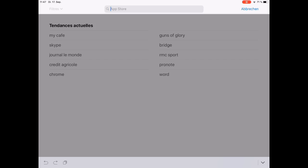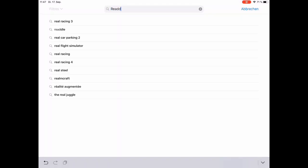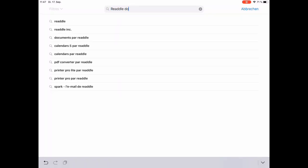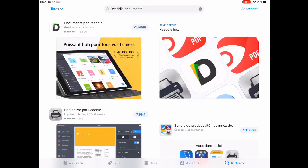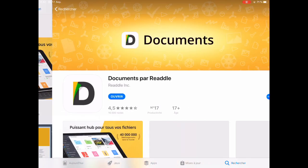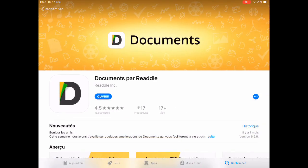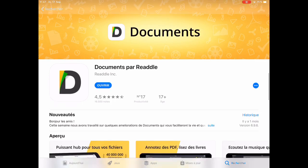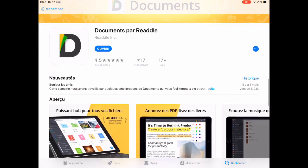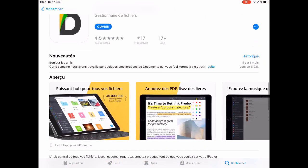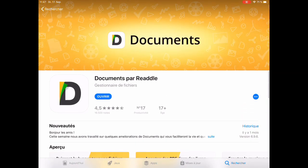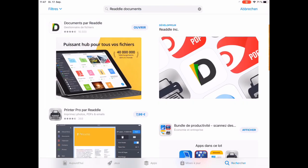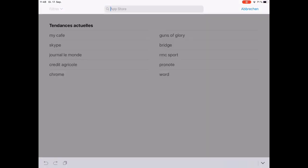The first one is the Documents app by Readdle. Here it is, Documents by Readdle, which gives you some functionality that the Files app by Apple doesn't have, like zip files for example.